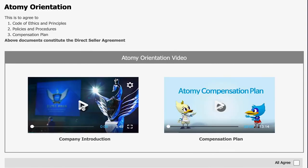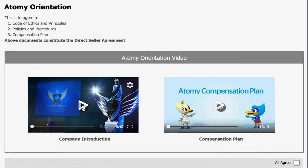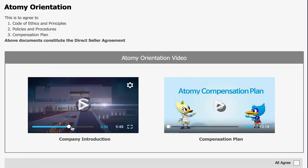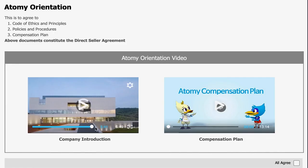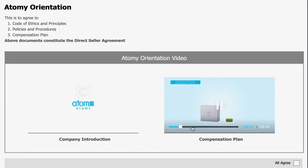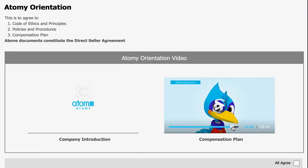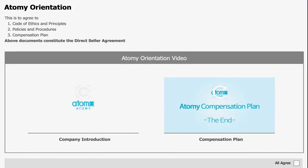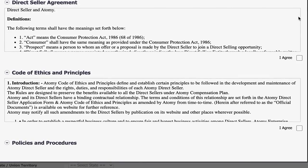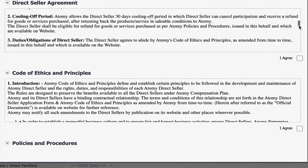You will be redirected to the next page, which has Atomy orientation videos. Please watch both videos carefully — the company introduction and the compensation plan video. After that, scroll down and read the direct seller agreement. If you agree, then you may click on the 'I Agree' checkbox.